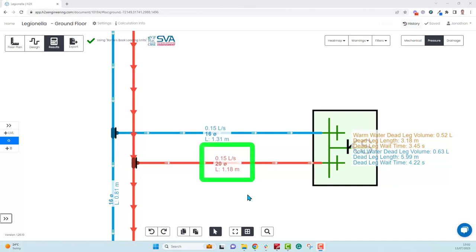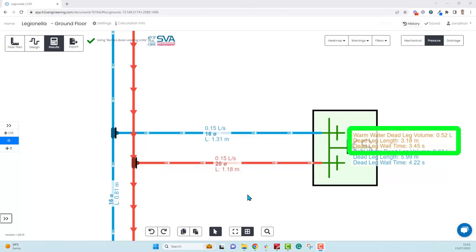There are three parts to a dead leg calculation. You have the flow rate, which is governed by the fixture, so it's not really within your control. You then have the pipe diameter - the larger the pipe, the more volume of water is in the dead leg, so you want to keep the pipe size to a minimum as much as possible. There's also the length, which you want to minimize too. These three things combined give you your dead leg volume - that's the internal pipe diameter multiplied by the length. If you divide that volume by the flow rate, you'll get your wait time.